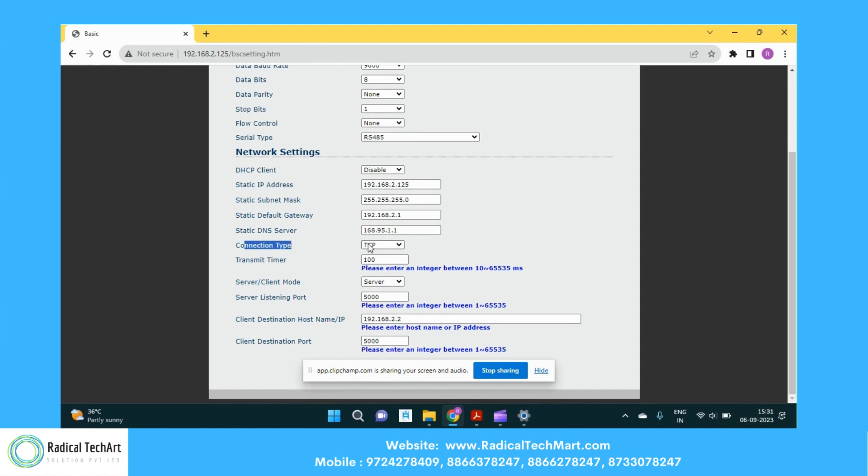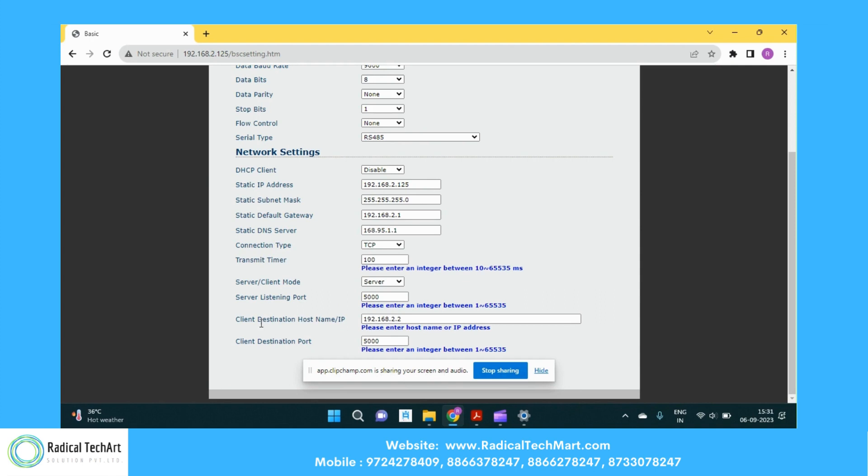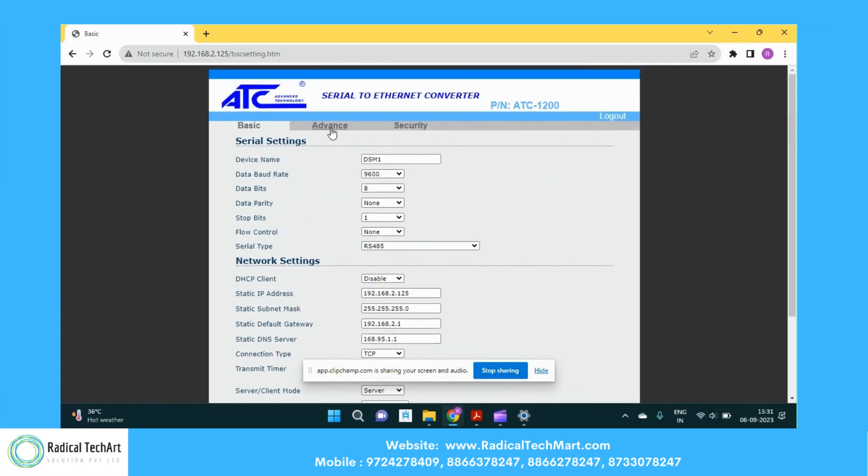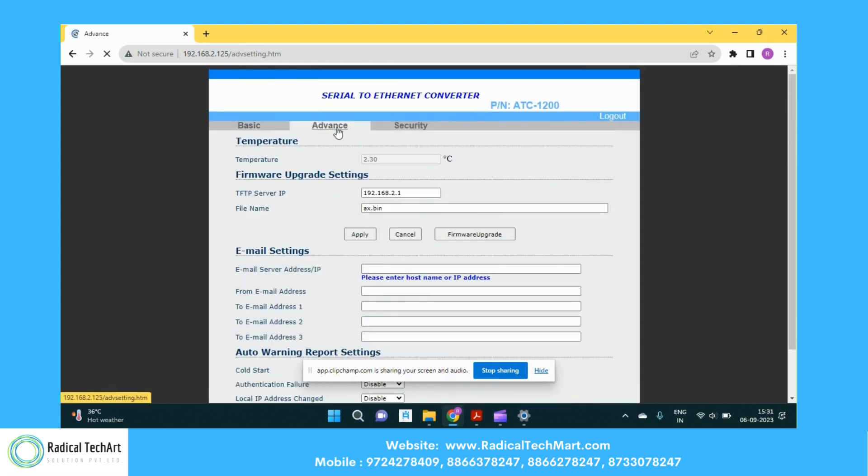The connection type is TCP. We have the transmit timer 100. So I will put this device as a server along with the 5000 listening port. Here you can type the client host IP addresses along with the port details. Now let's go to some advanced settings.